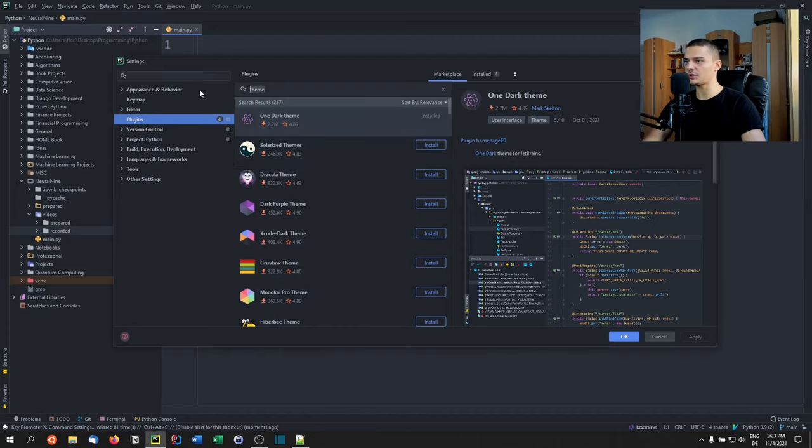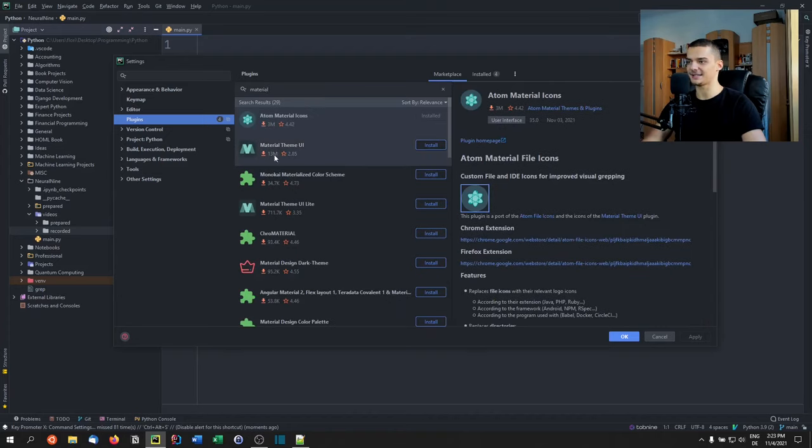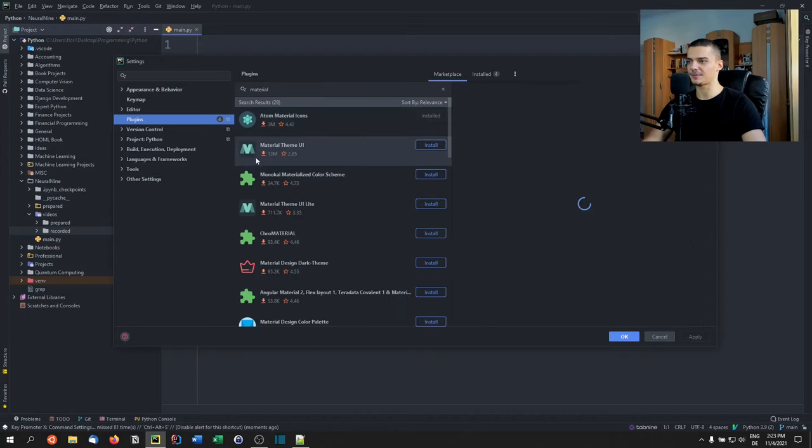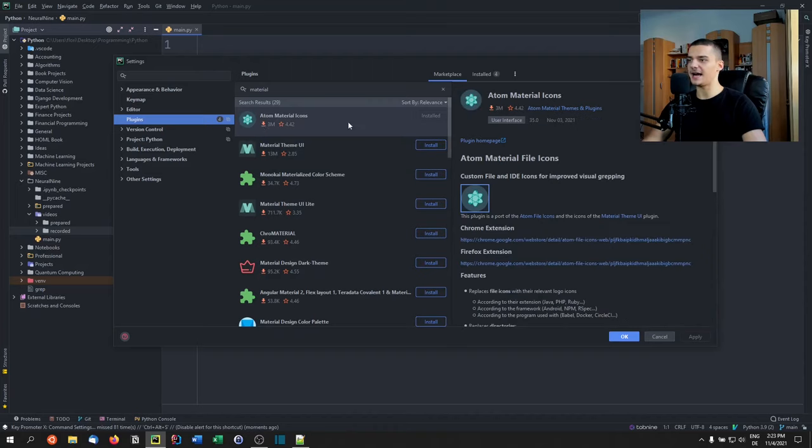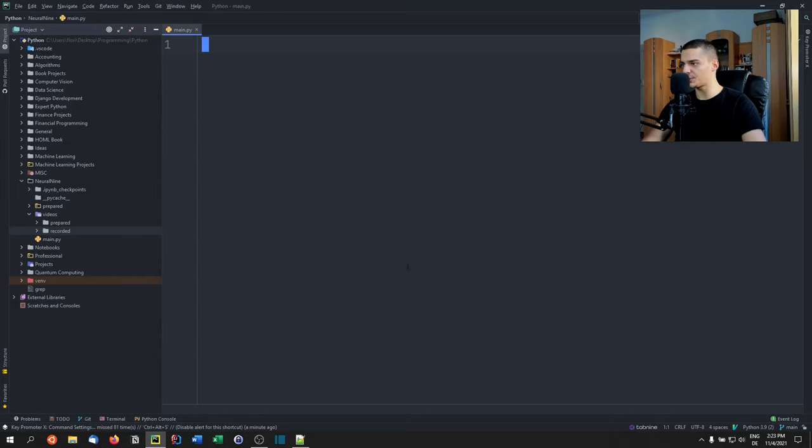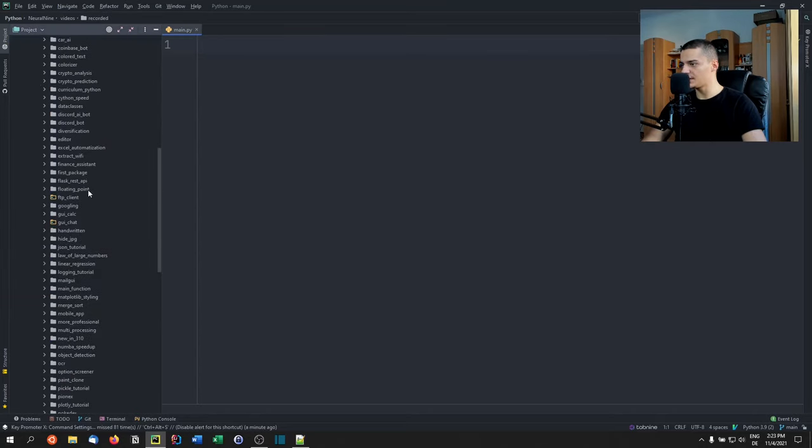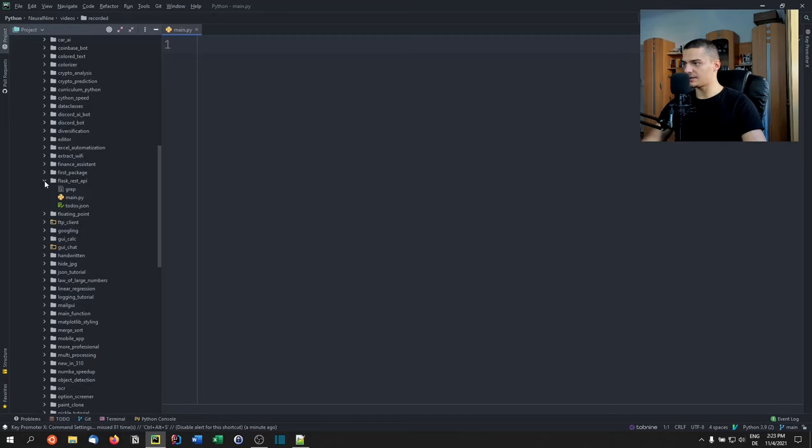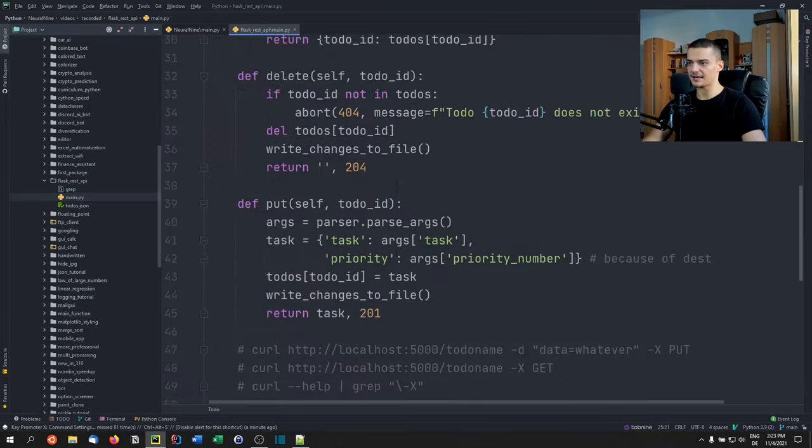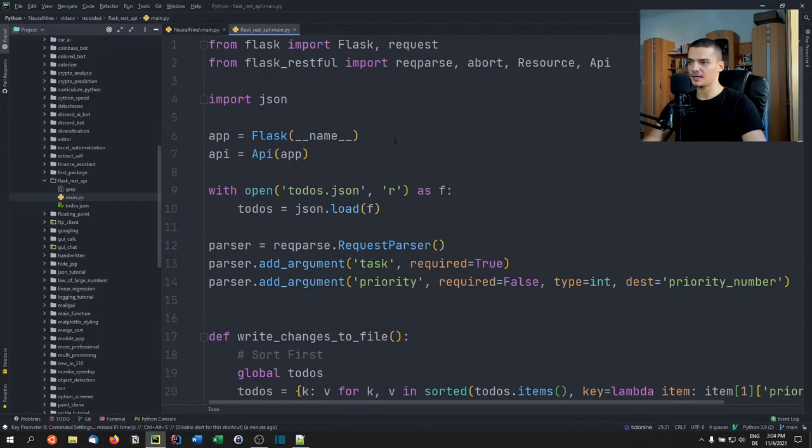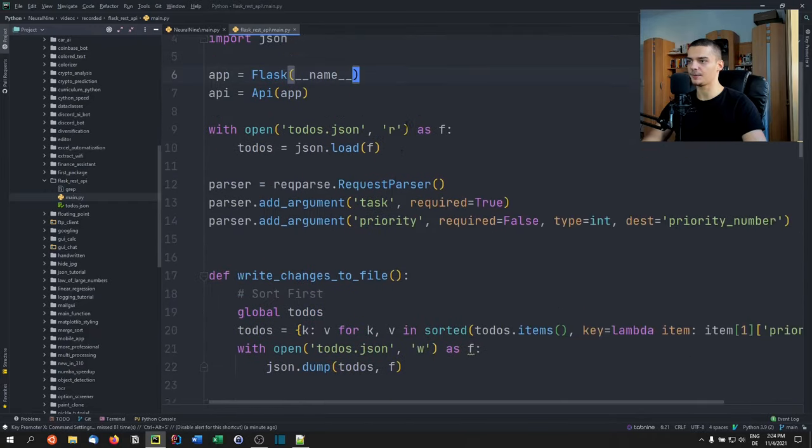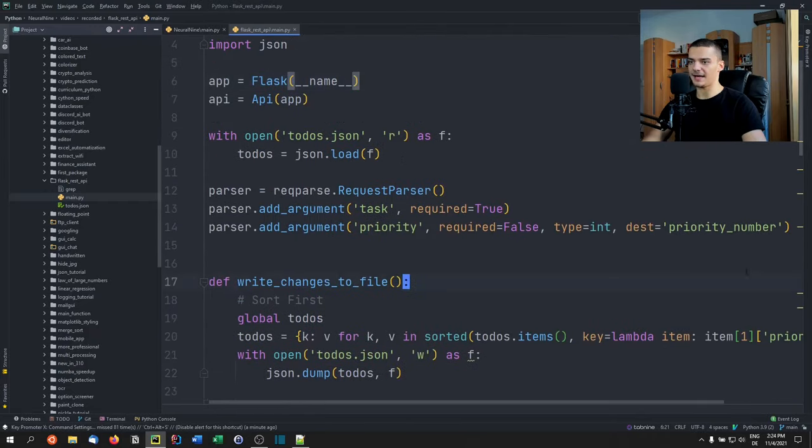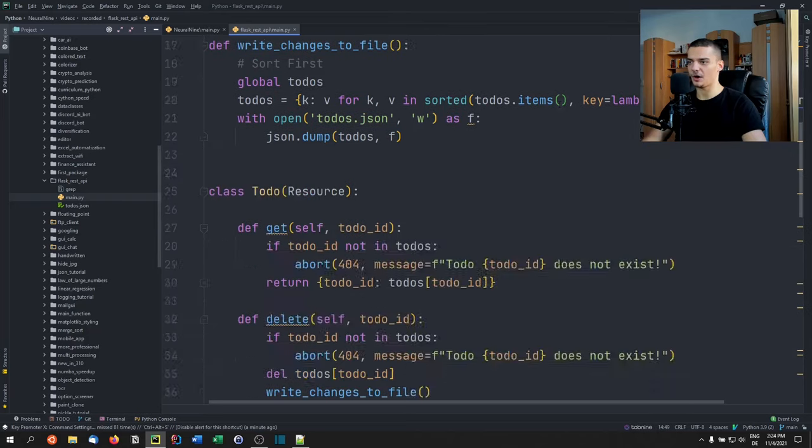I also use it in combination with Material Theme icons. So I don't use the Material theme, which is also a good theme. I use the icons from the Atom Material Icons. This is my design preference. We can go to a piece of code here from an old project, the Flask REST API. You can see the syntax highlighting of the theme.